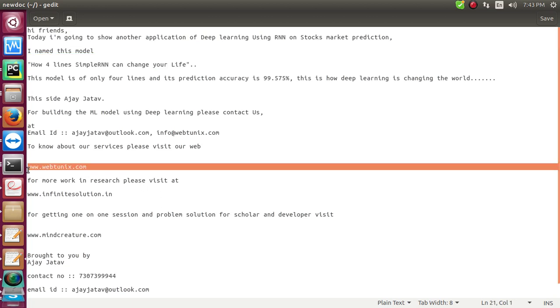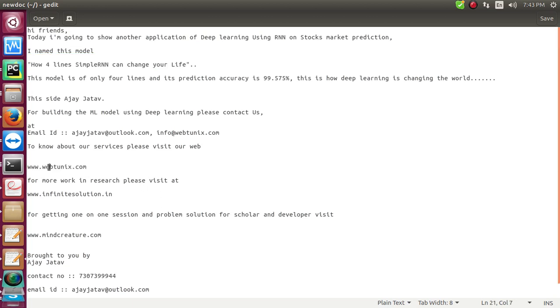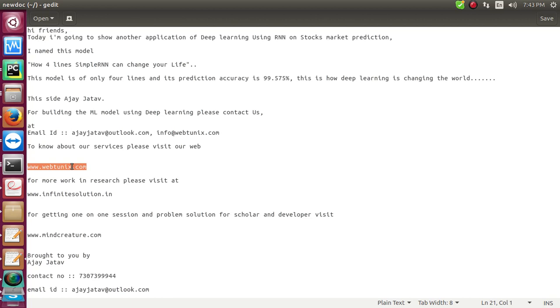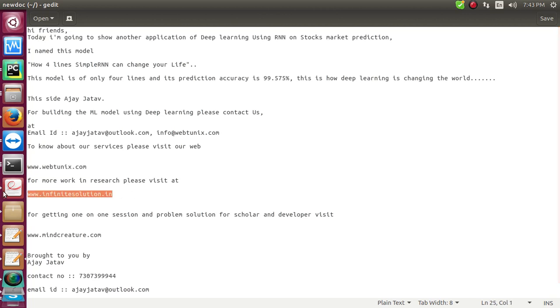To know about our services, please visit our website webtonics.com for development, for building apps and web applications. If you want to pursue research work or long-term projects and build innovation, contact me at infinitesolution.in. We are the only organization who provides one-on-one solutions for data scientists and students.